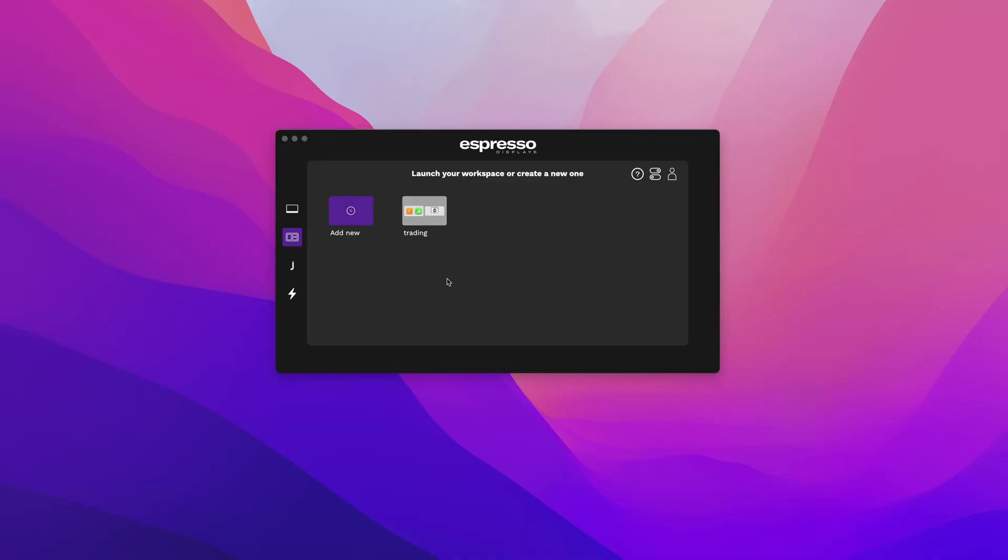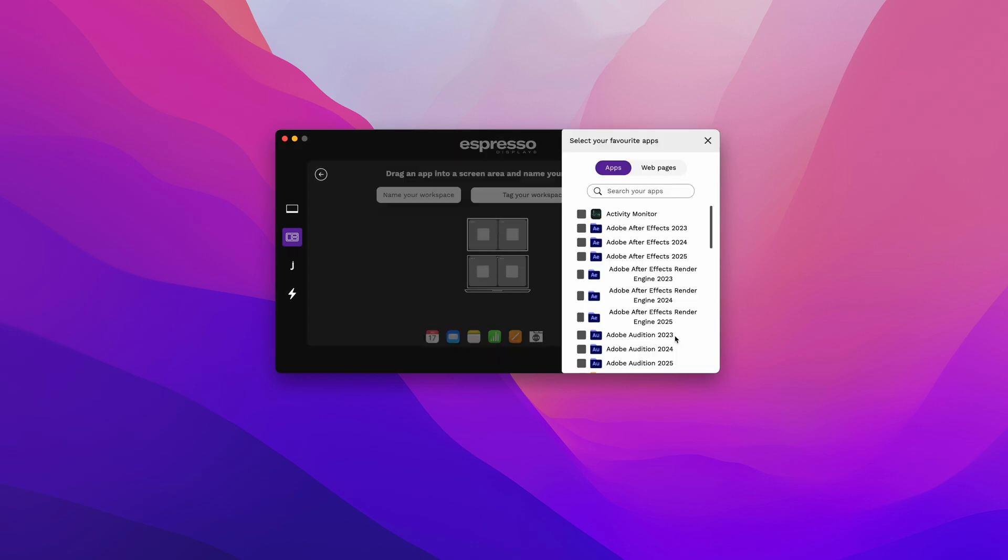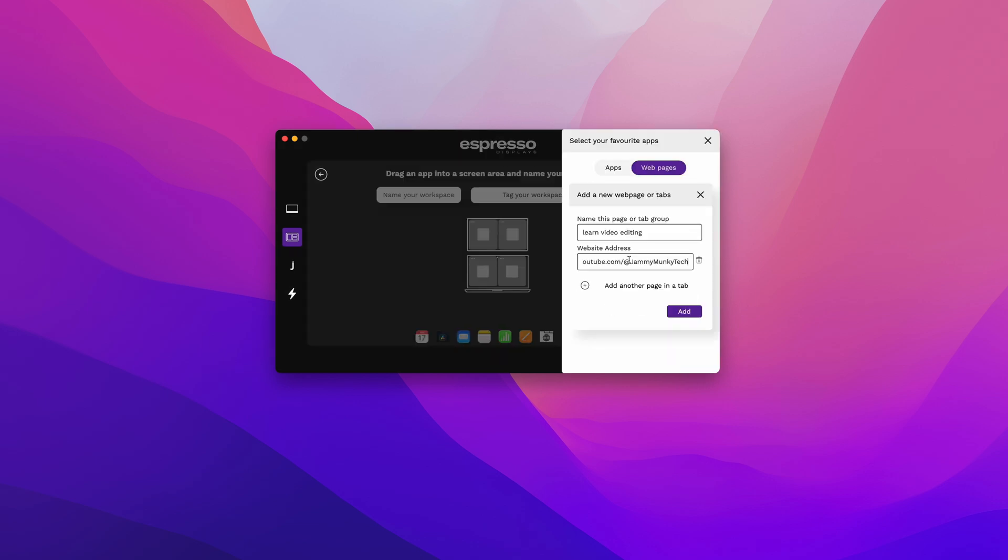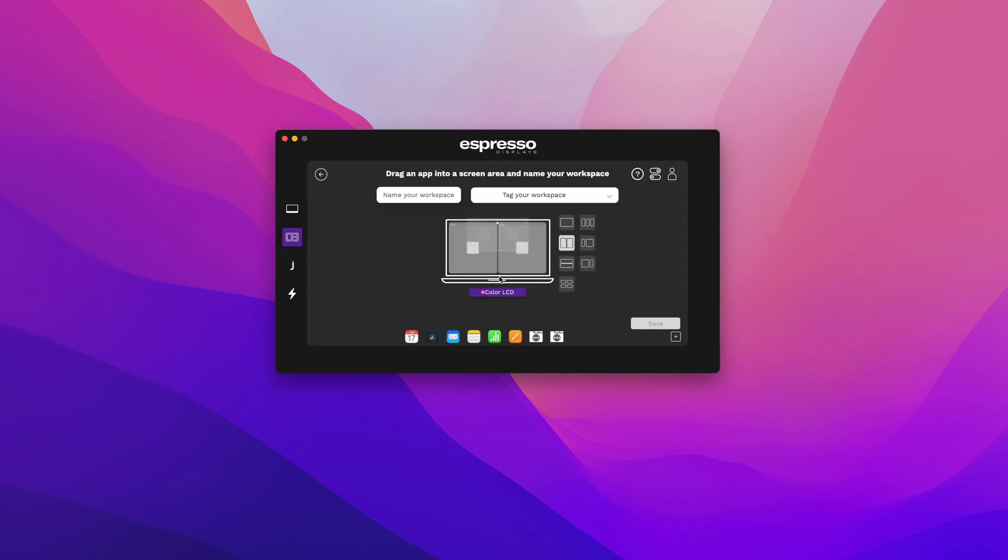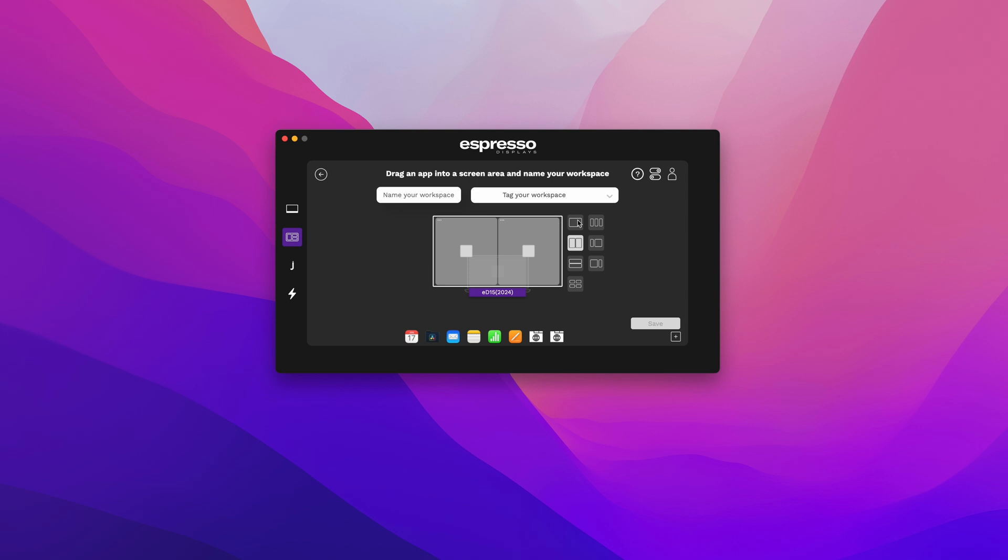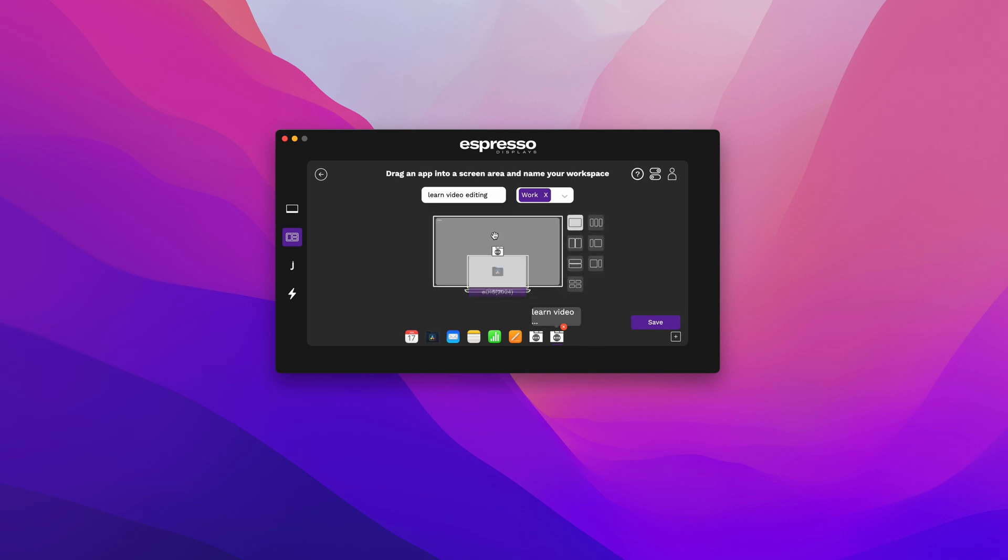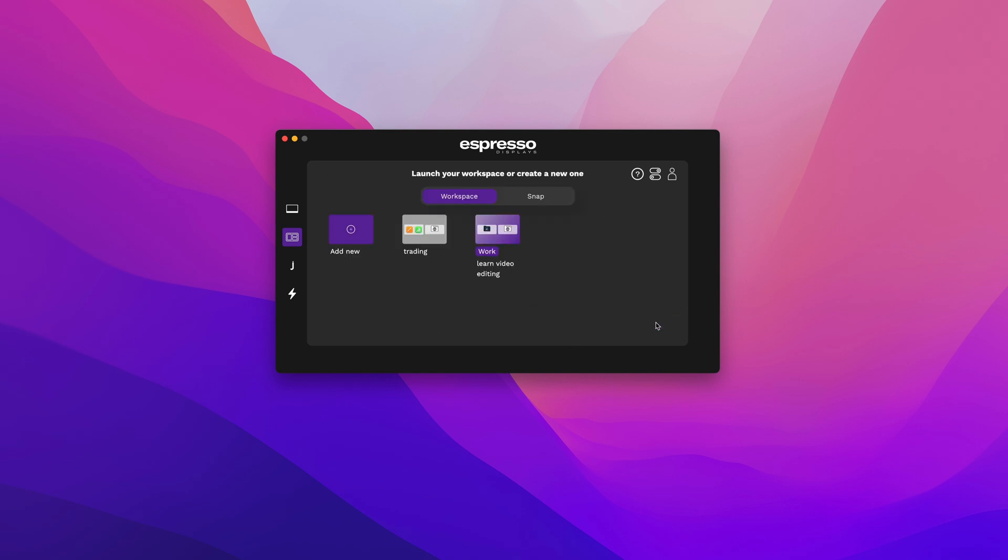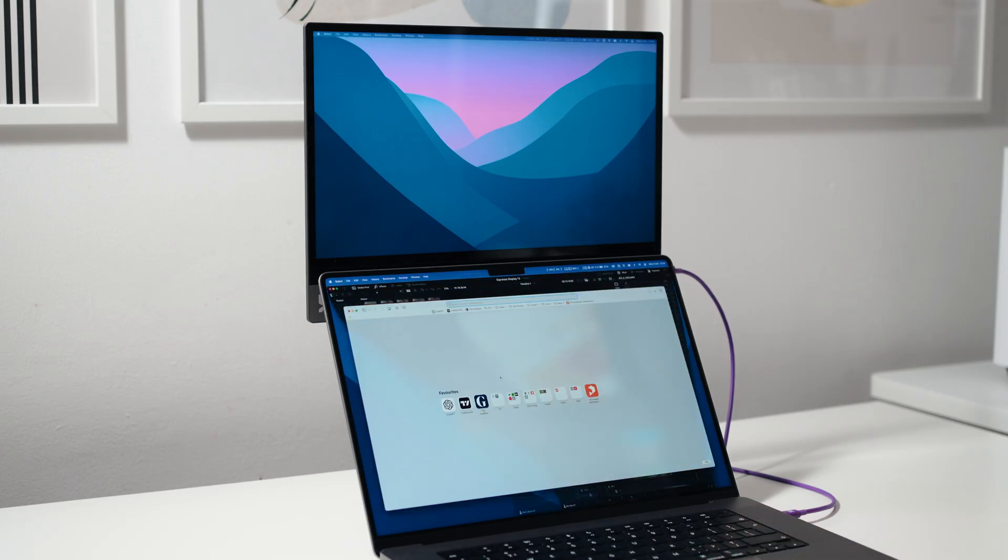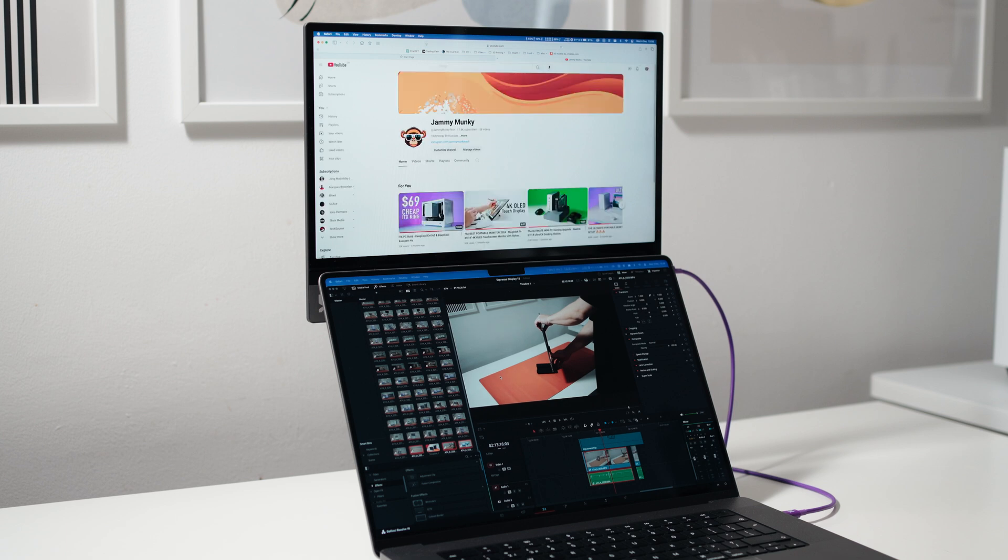Here is how you set up a workspace. It's super quick and easy. Add a new workspace. Add an app you want to use. Add a website you want to open up. Set the layout for each screen. So for the laptop, I want one window. There is a choice of multiple layouts. For the Espresso Display, I only need one window as well. I'll call this workspace learning video editing and tag it as work. Drag the app on the display I want and then drag the website link on the other screen and save it. Then click on a workspace and boom and it will load up. And just like that, you can get straight to work.